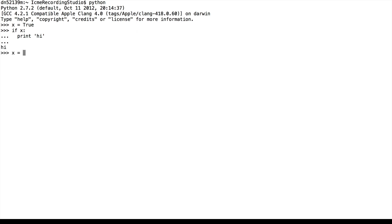Alternatively, if we say that x is false, and we say if x print high, then we see that it doesn't print because x is false.